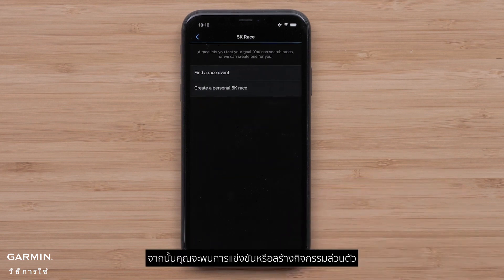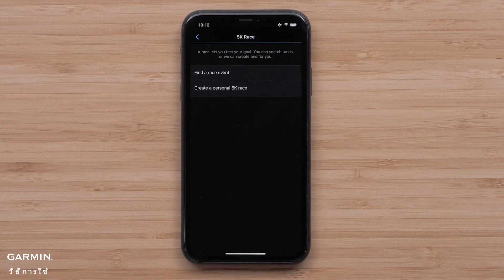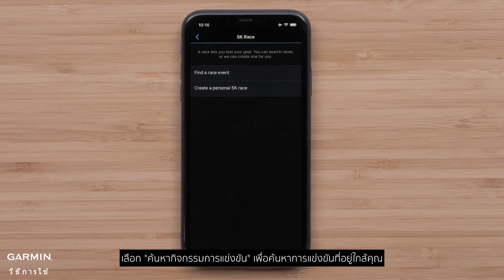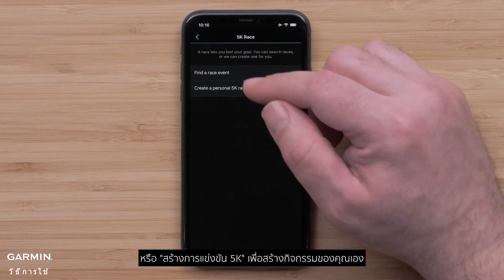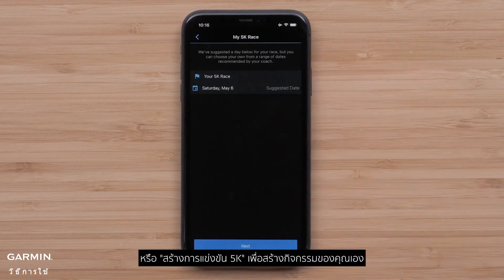Then you will either find a race or create a personal event. Select Find a Race Event to search for races near you, or select Create a Personal 5K Race to create your own event.